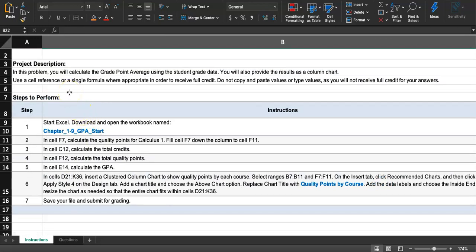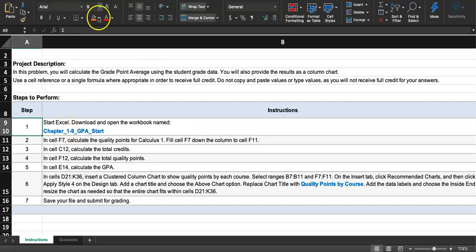In this problem you will calculate the grade point average, GPA, using the student grade data. You will also provide the result as a column chart. So start by downloading and opening the workbook named chapter 19 GPA. I'm highlighting each step as I complete it.